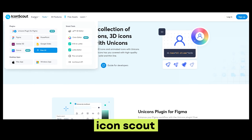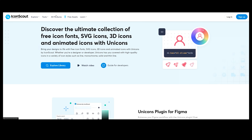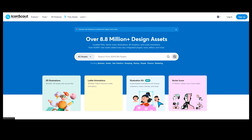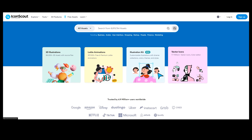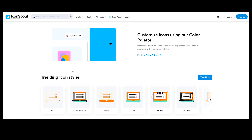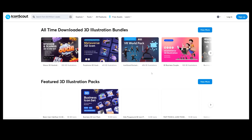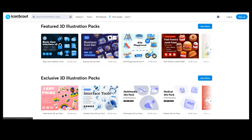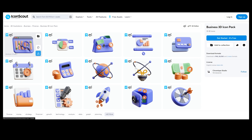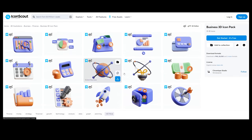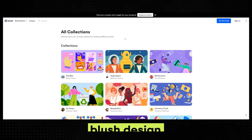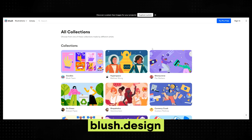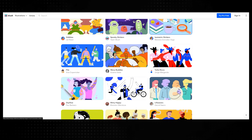Iconscout.com has tiny animations, illustrations, icons, and 3D stuff — a bunch of different things. If I search for vector icons I can go through there, check illustrations, or look at all their 3D assets. They've got a lot of free stuff you can use as well.